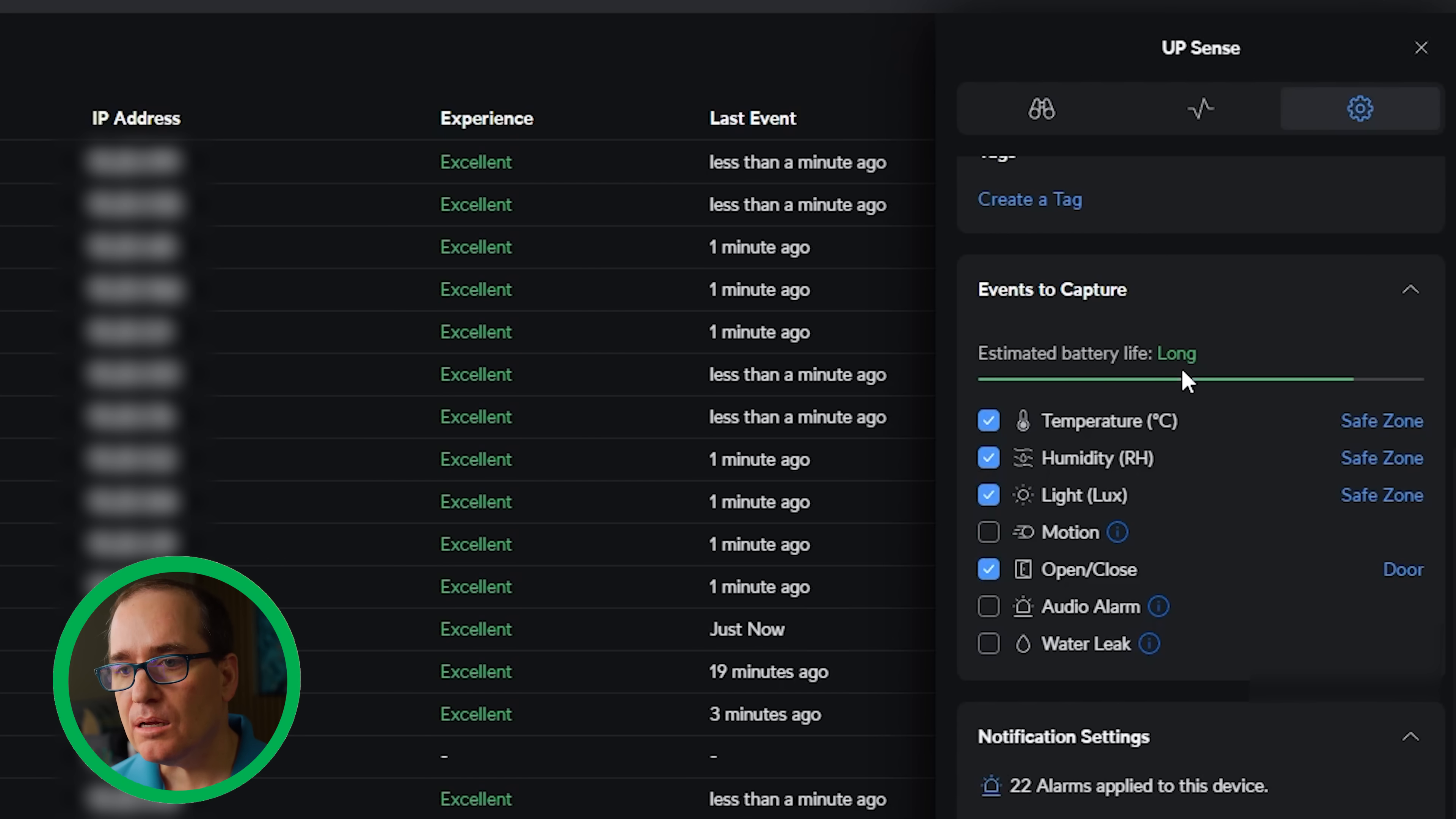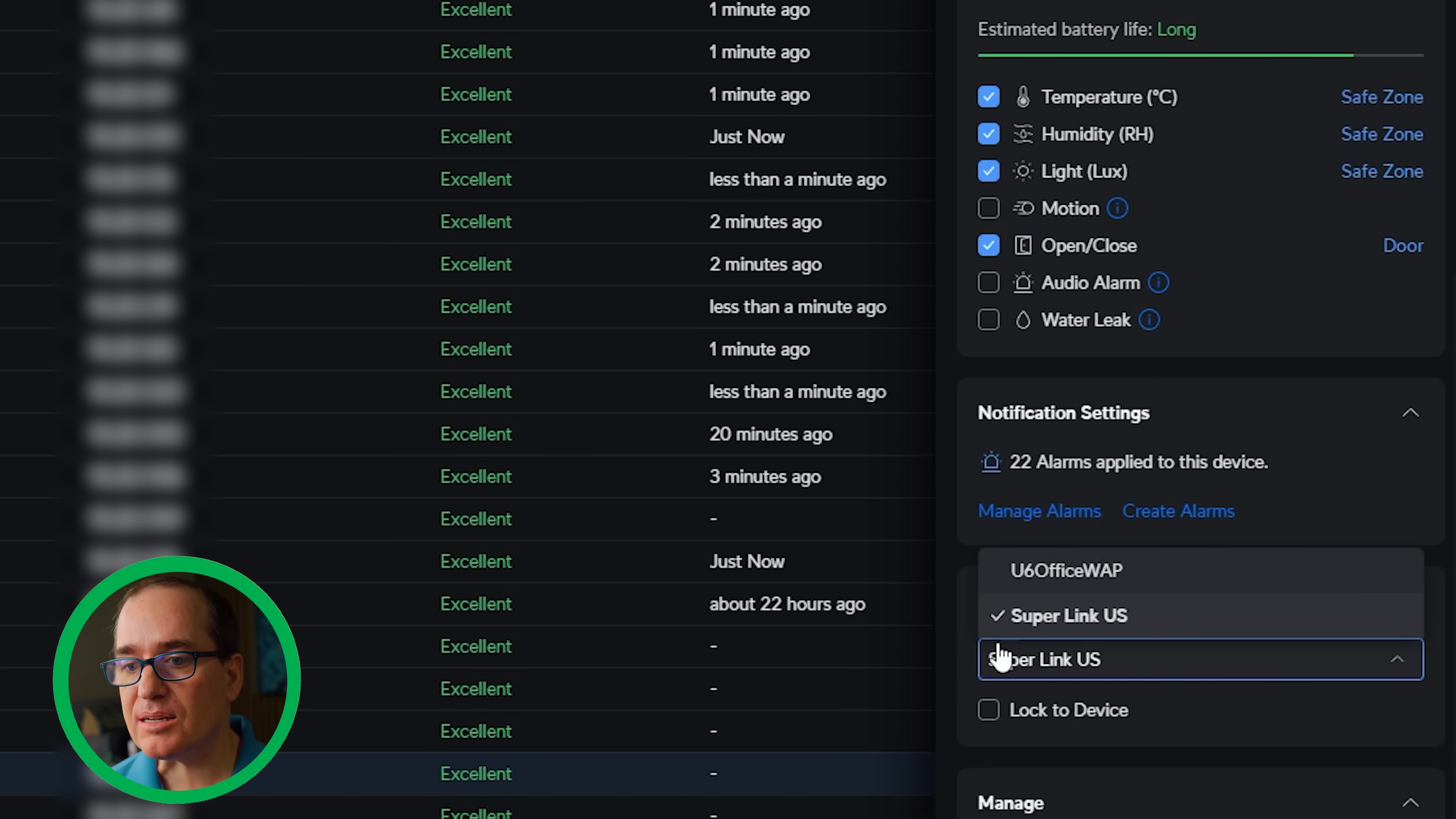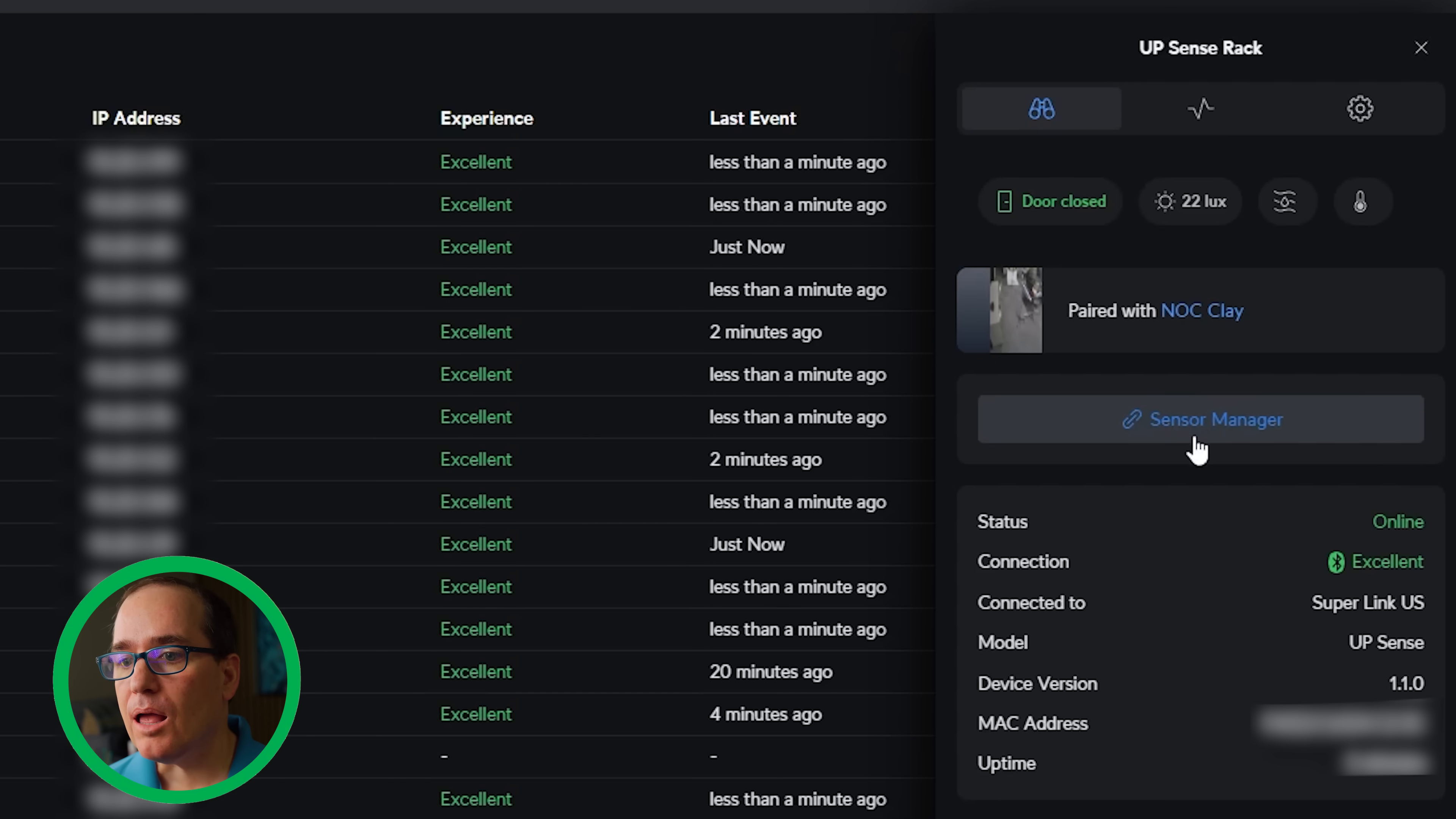For these legacy sensors here, you are balancing a little bit with battery life versus the number of events that you capture. You can go right into alarm manager and you can manage your alarms here. You can also manage your connection settings. So I have a U6 Office WAP here. I could switch to that one. I'm going to leave it on the Superlink. And I could lock into this device, which I'm going to. And I'm going to go ahead and go apply changes.